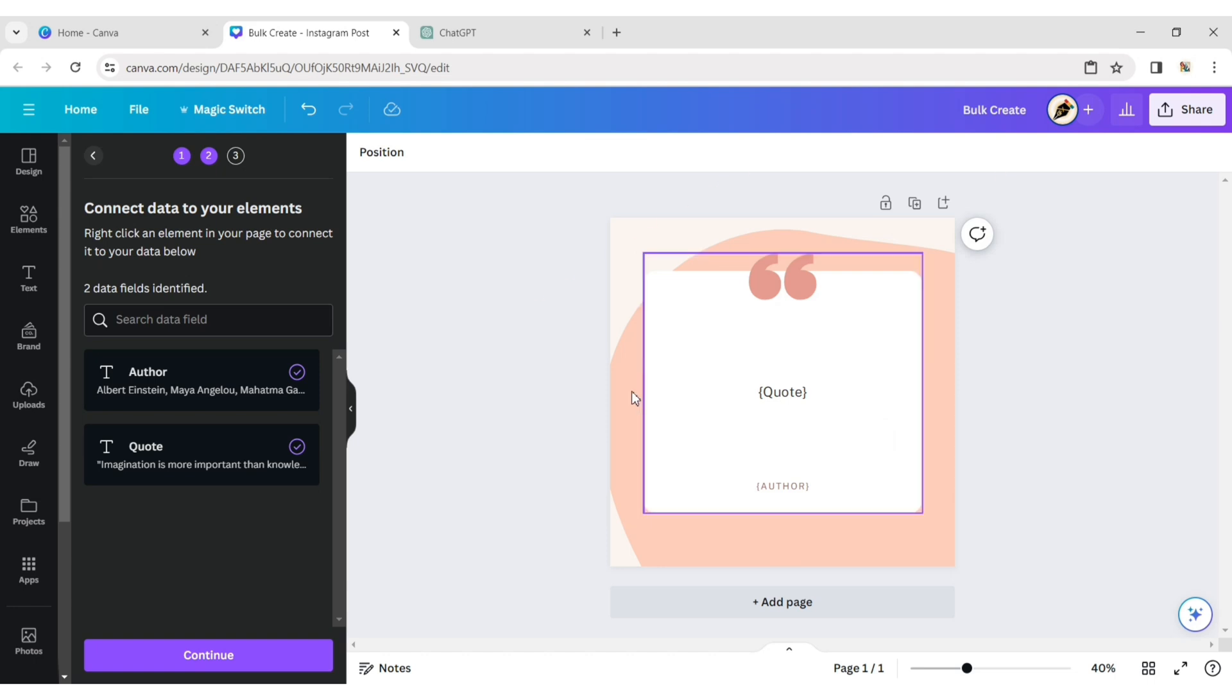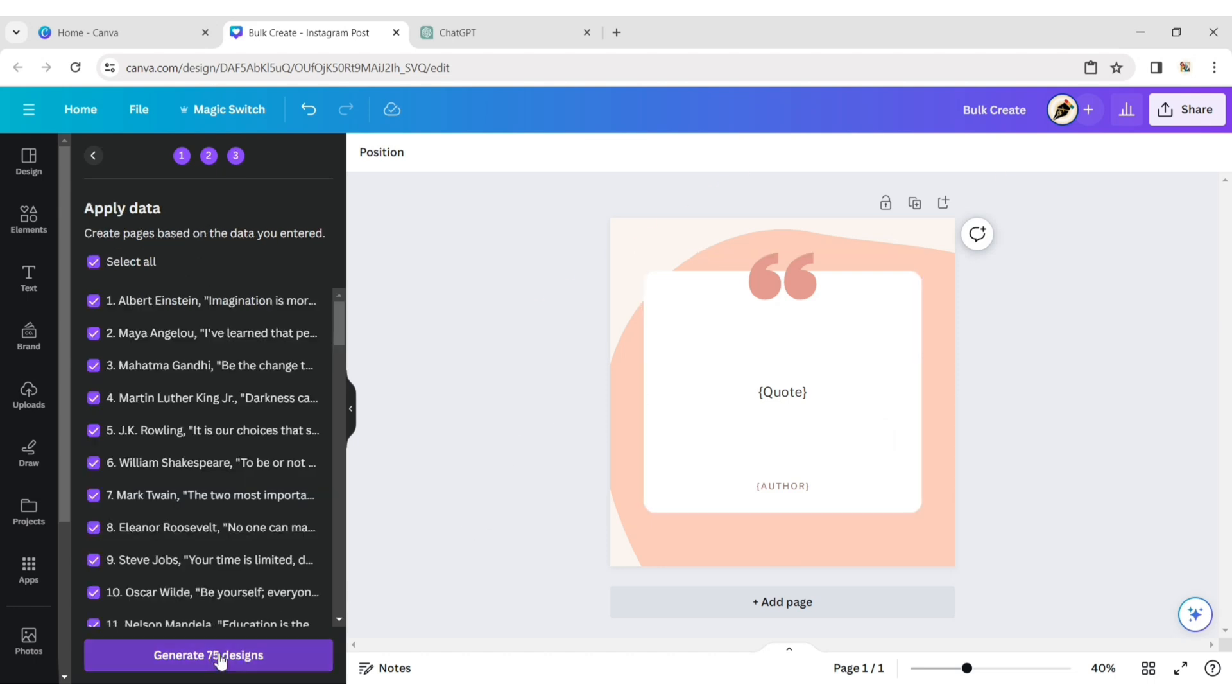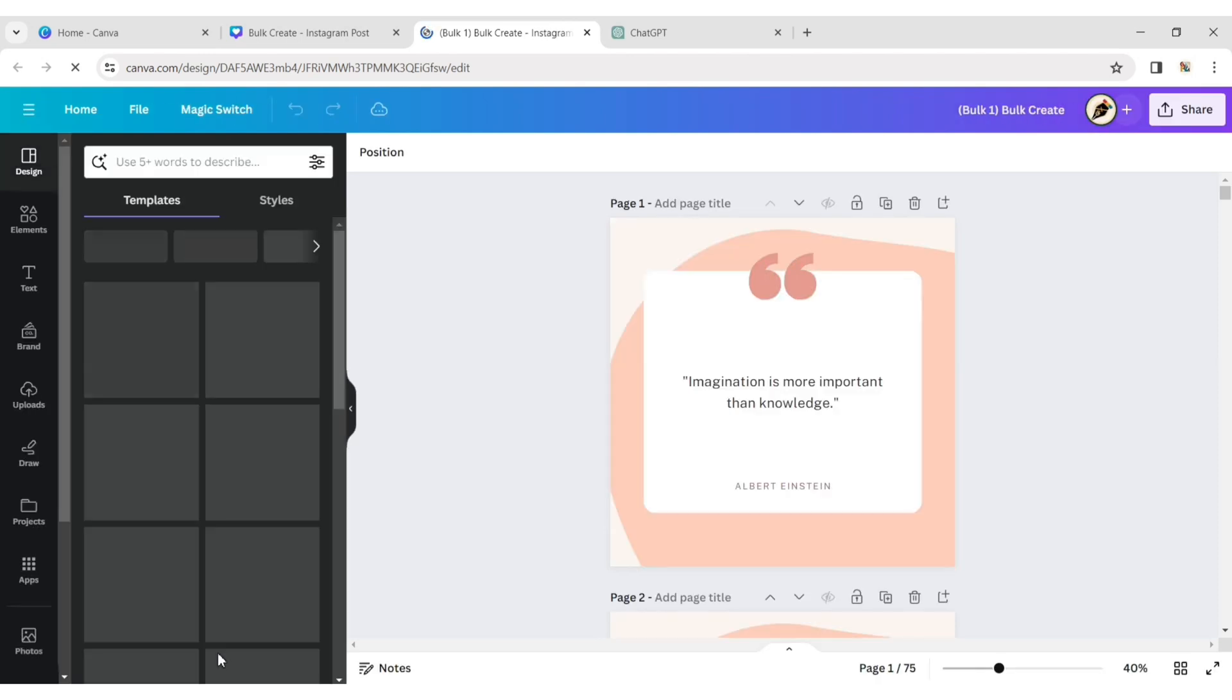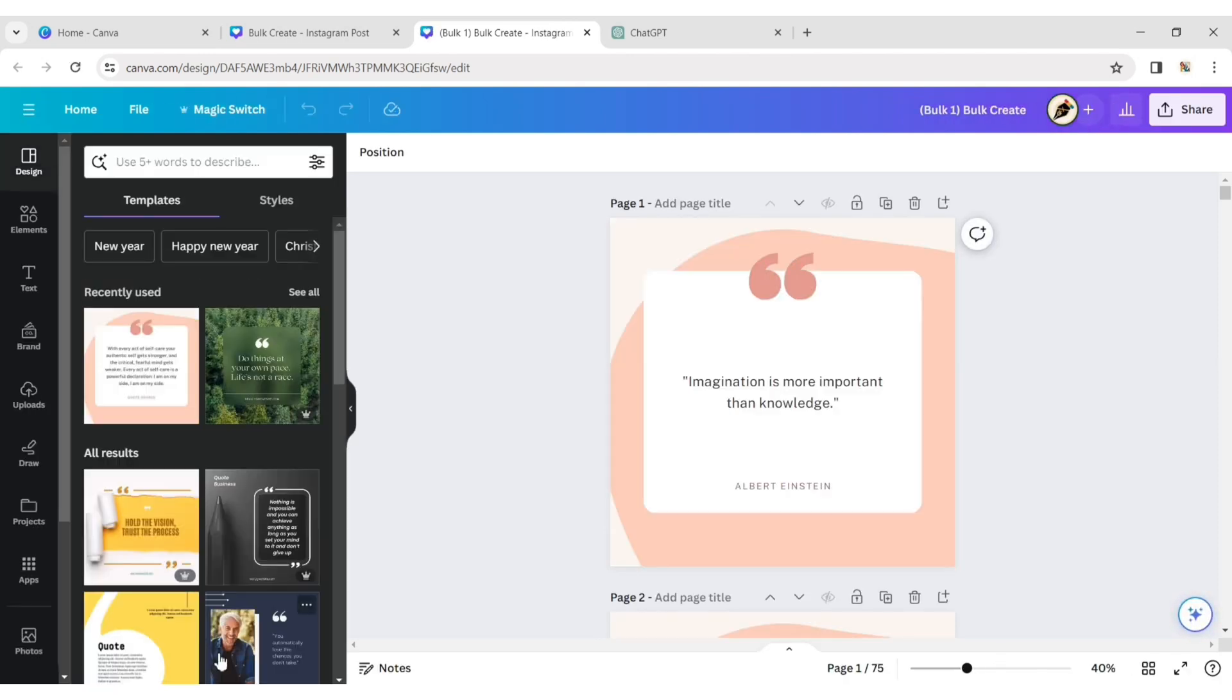Click Continue and Generate Design. Canva will automatically create 100 different posts in a minute.